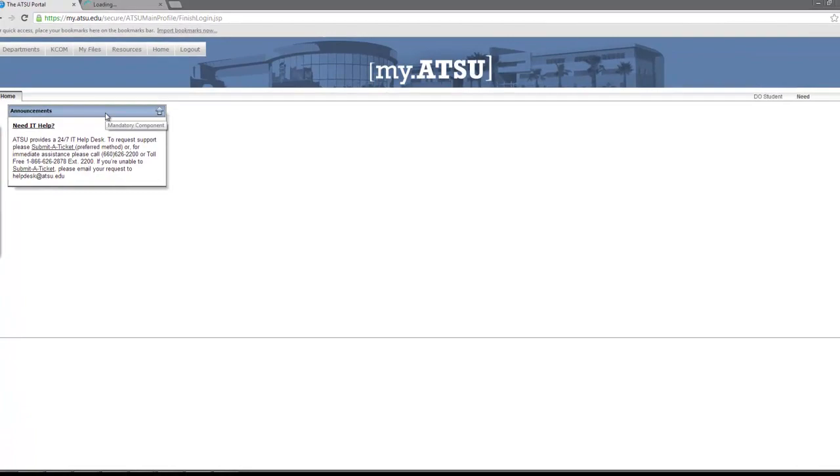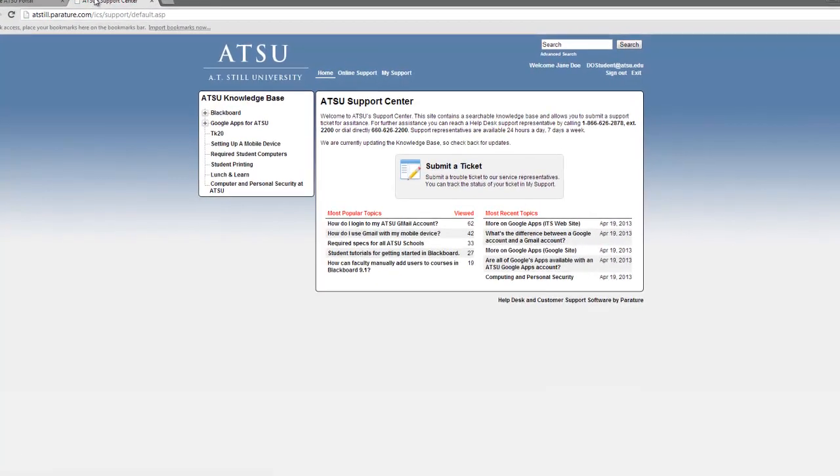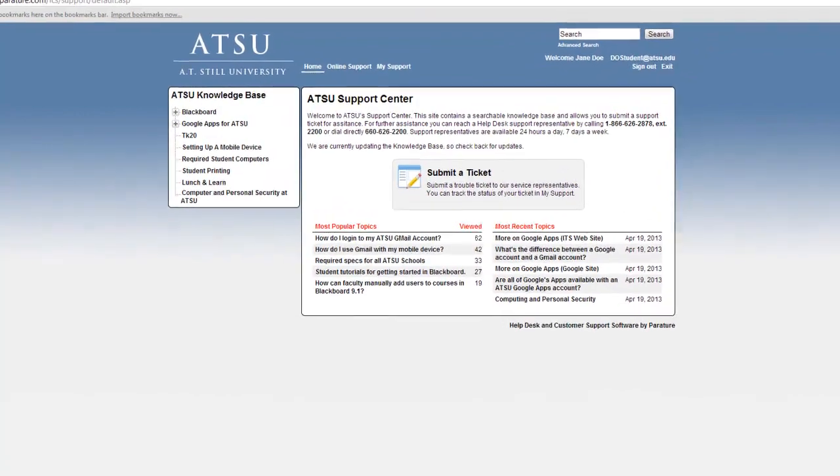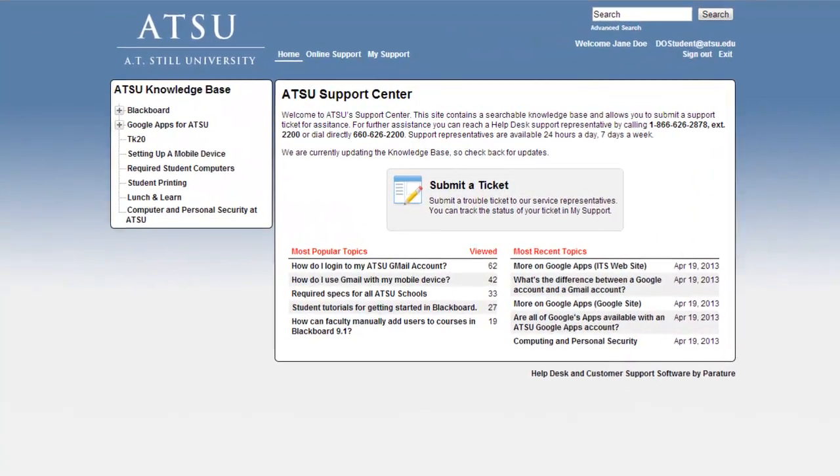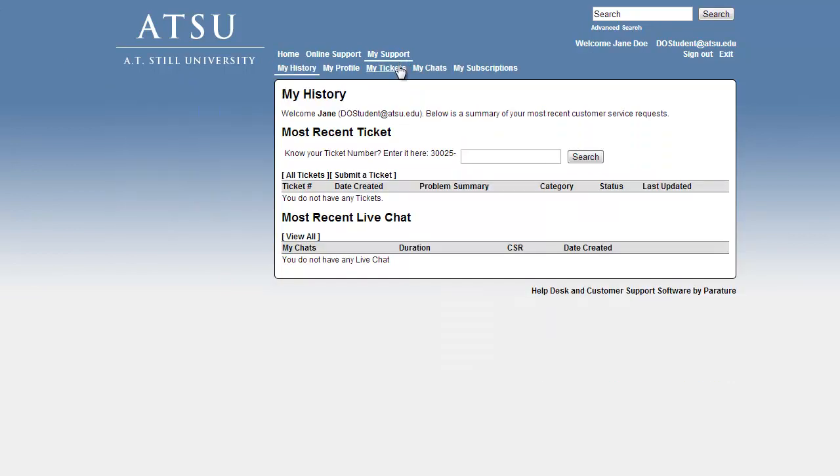If this is your first time logging in, we ask that you please take a few moments to verify or update that your personal information is correct by selecting My Support and then selecting My Profile.